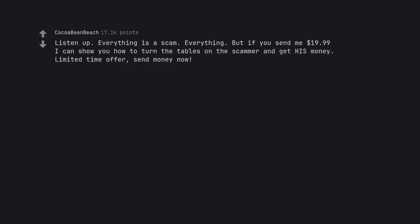Listen up. Everything is a scam. Everything. But if you send me $19.99 I can show you how to turn the tables on the scammer and get his money. Limited time offer. Send money now. Do you have PayPal?